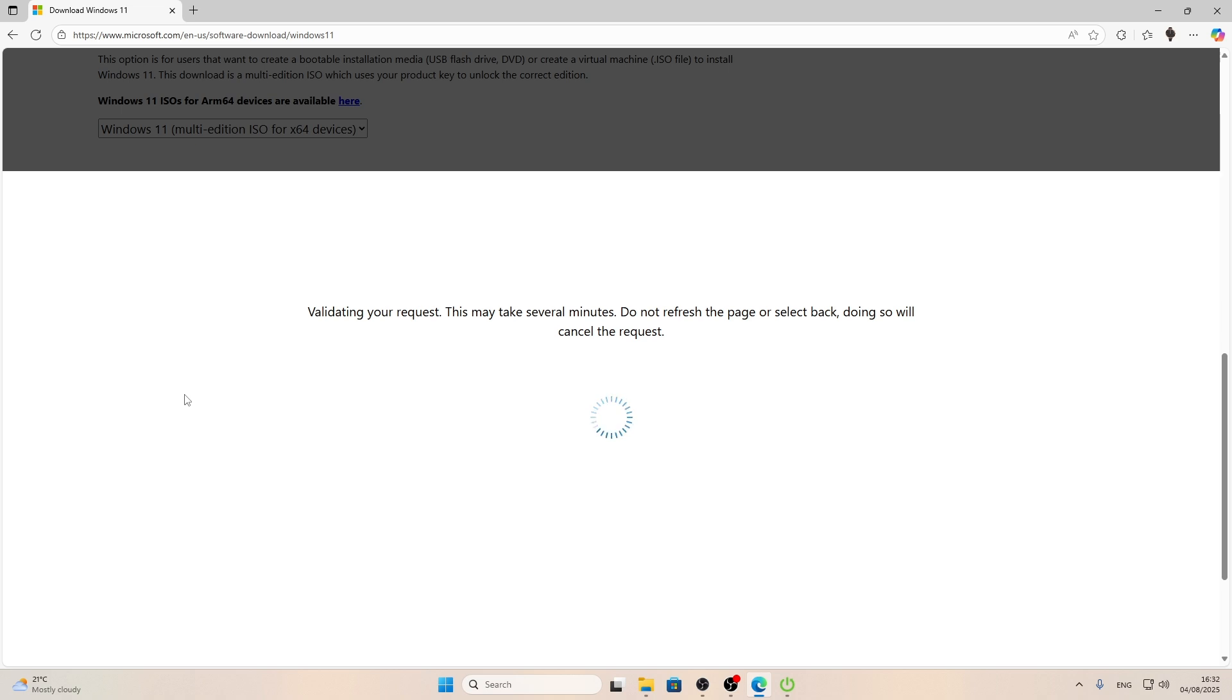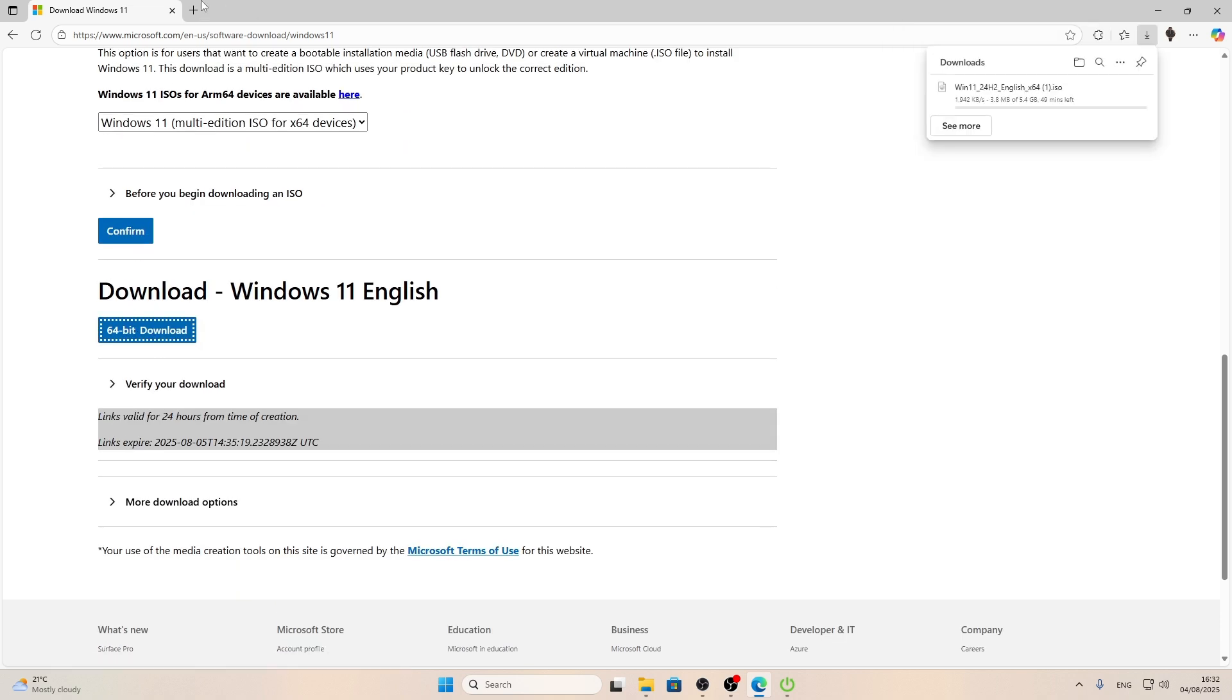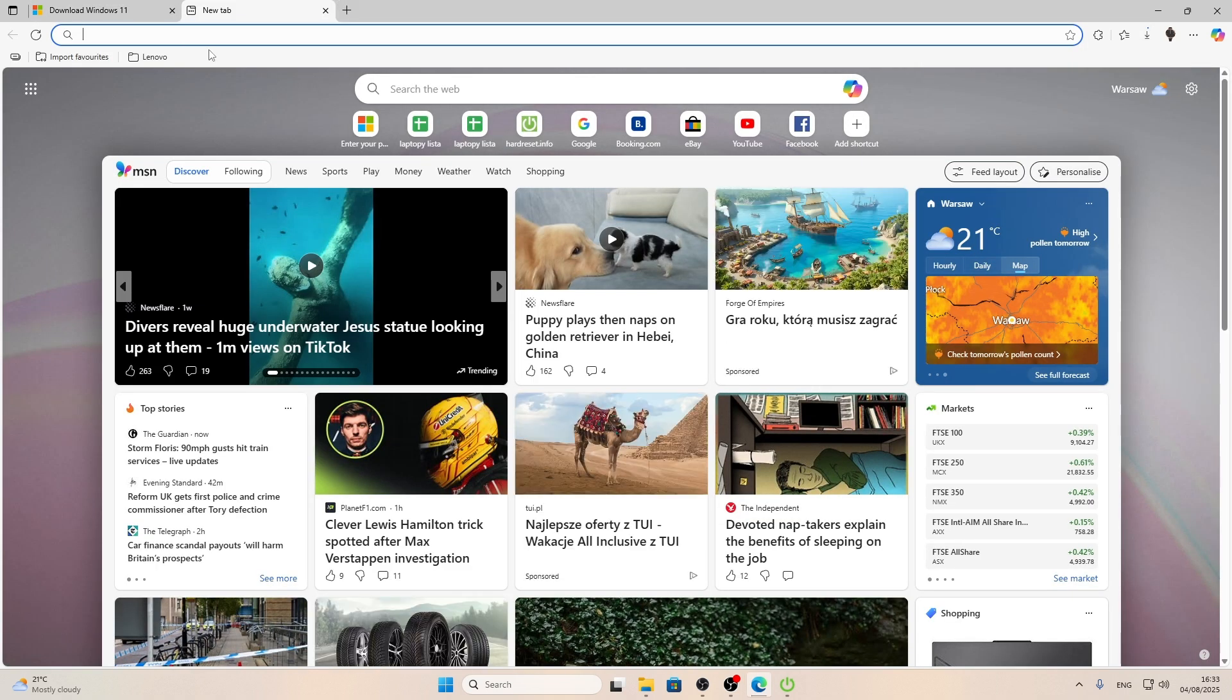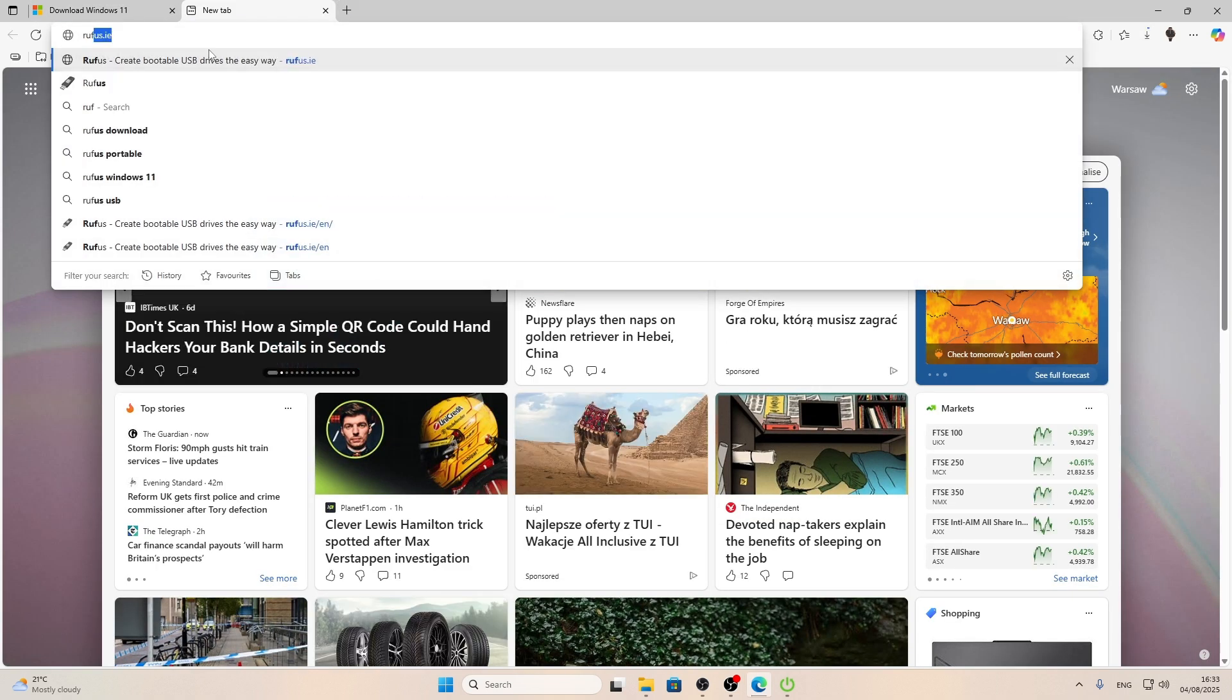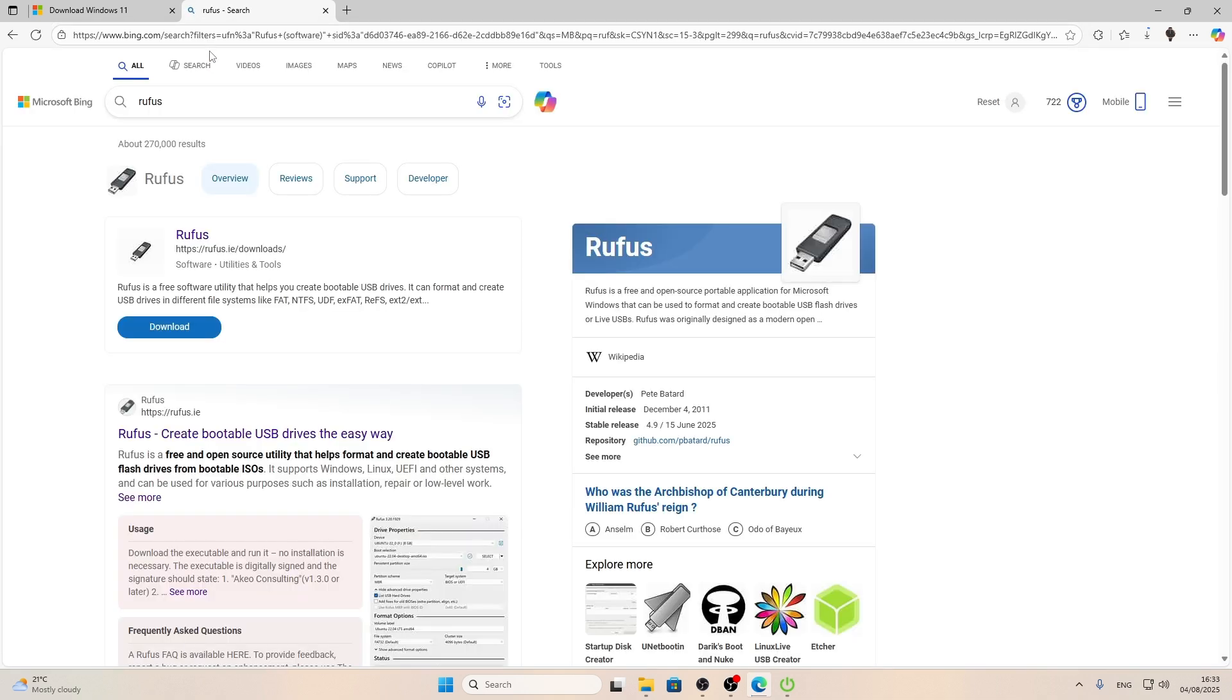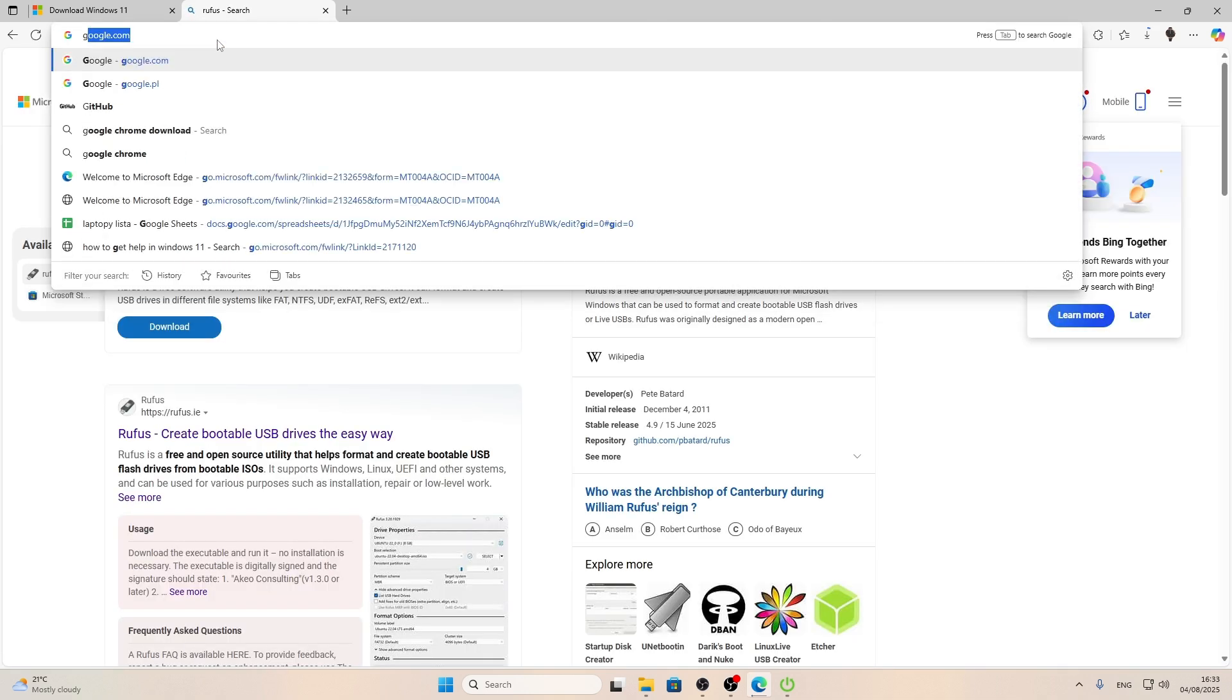Wait until your request is validated. Now select the product language and click confirm again. And after that, we'll get the installation file, the ISO image. Click 64-bit download to begin the download. It's quite heavy, so we're going to have to wait for it to download.